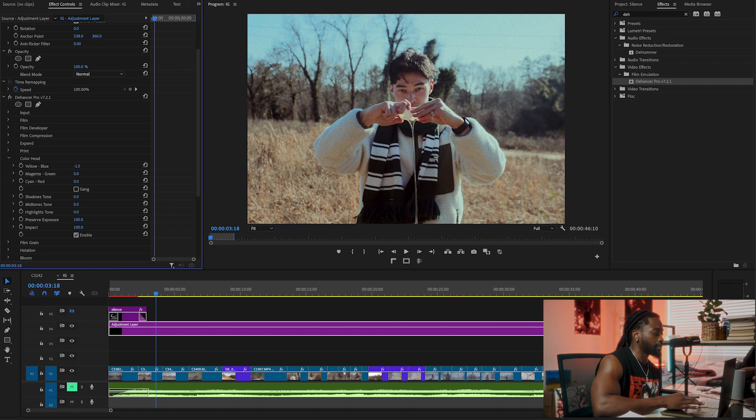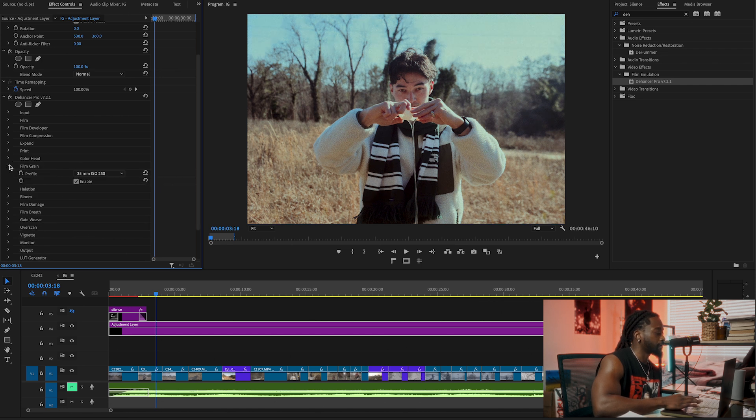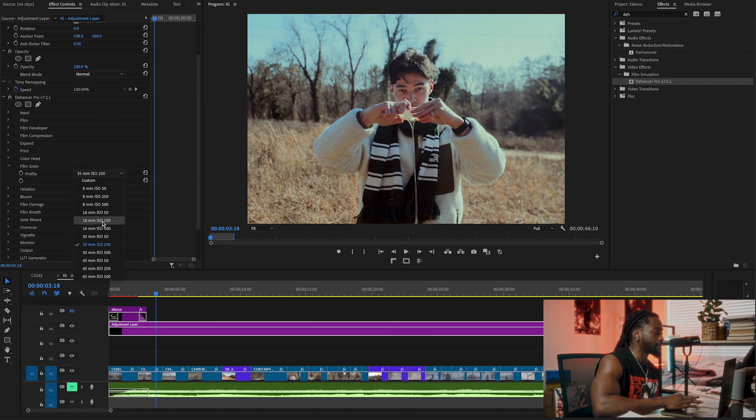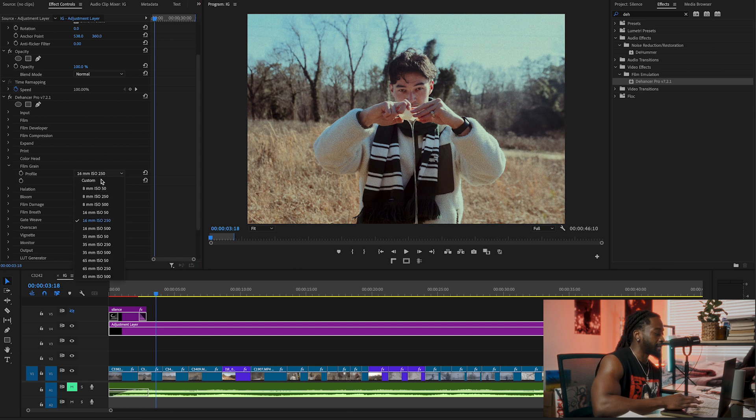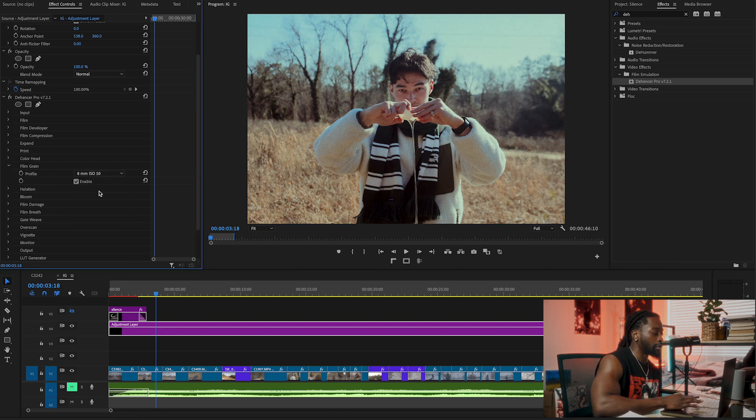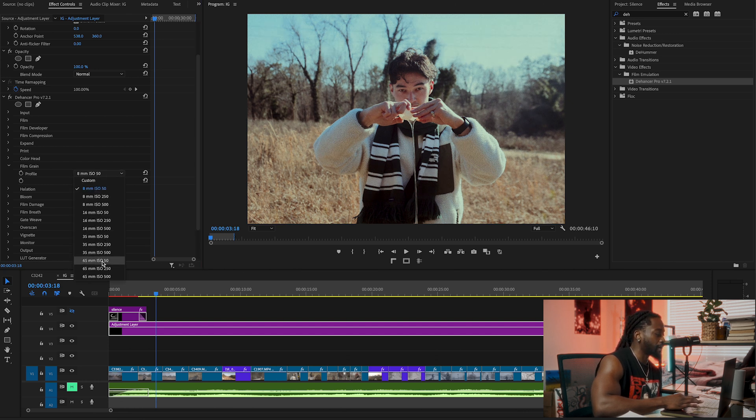We're going to go to Film Grain. It's already enabled. There are different focal lengths for your film grain, but I think the lower you go the more grain you have, and the higher you go in millimeters, the less grain you have.